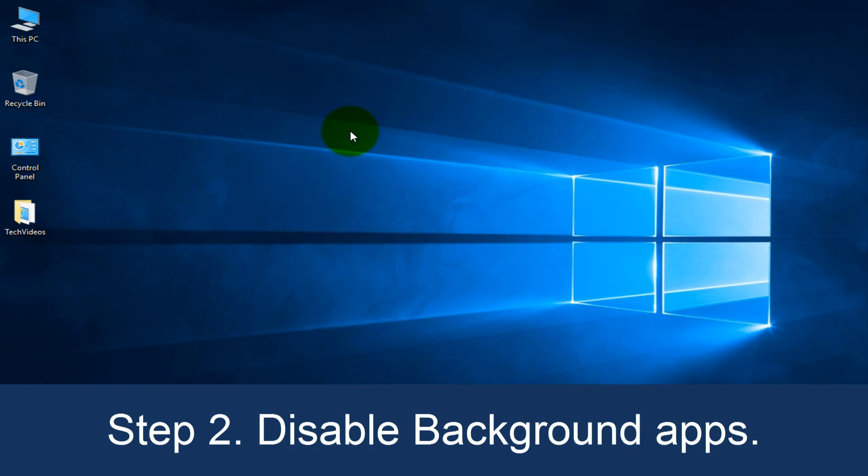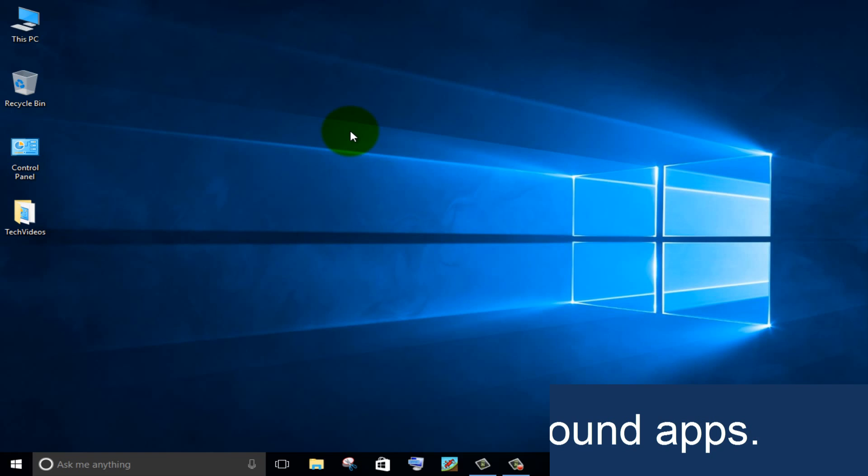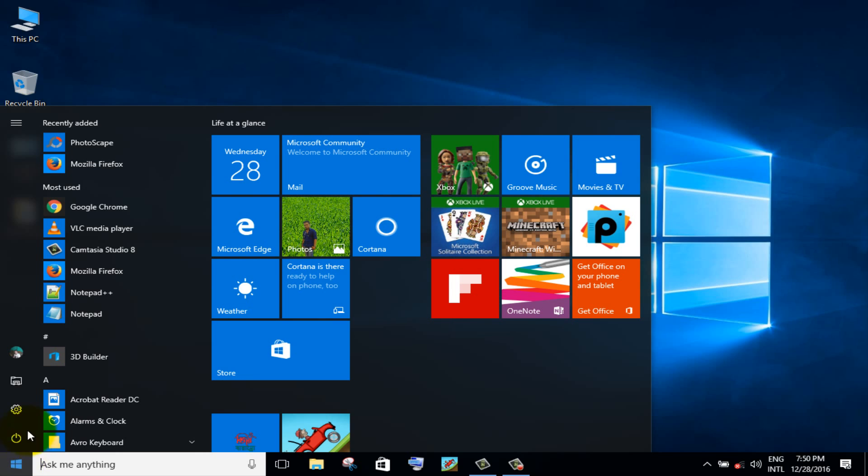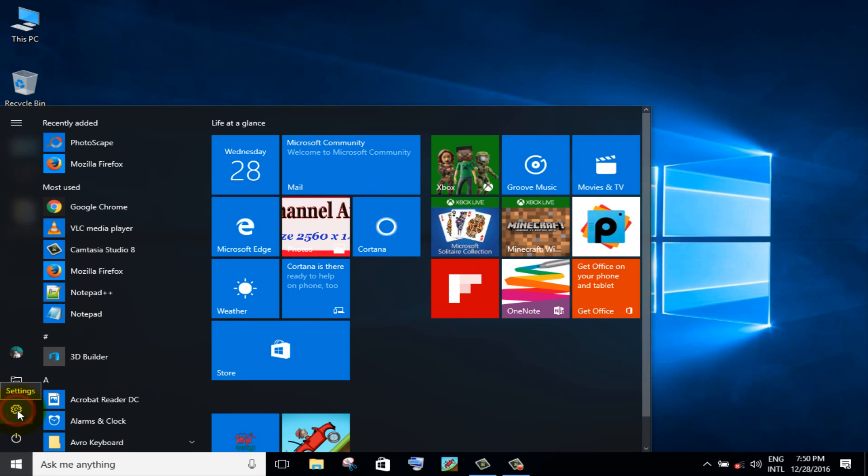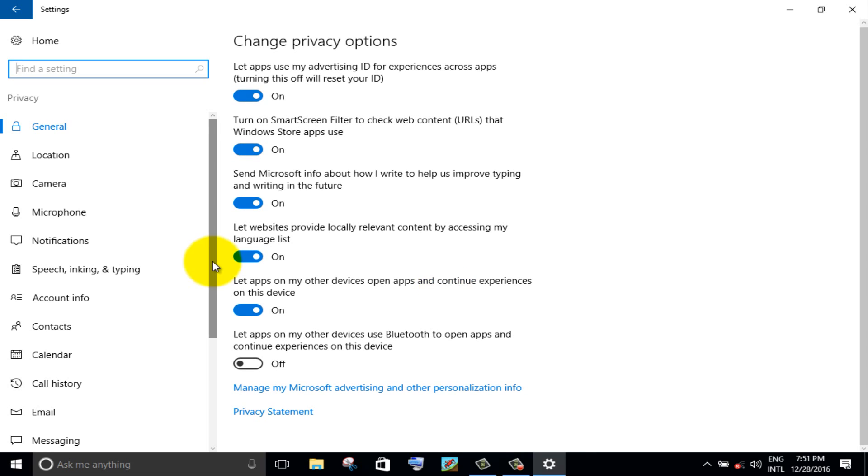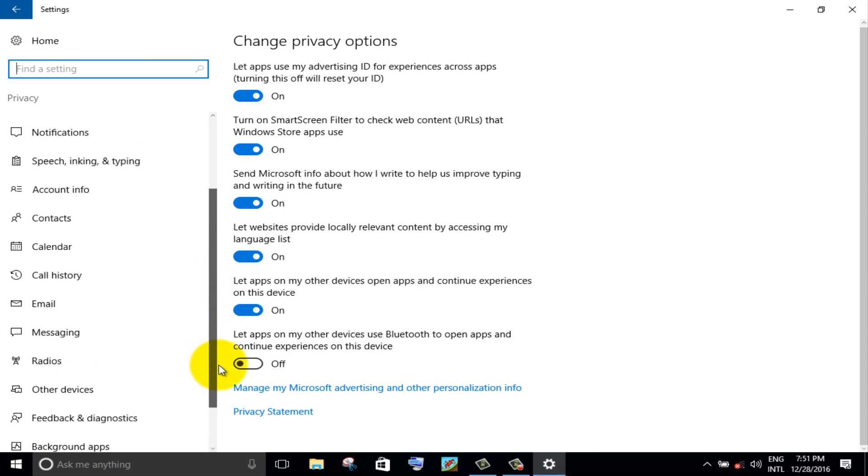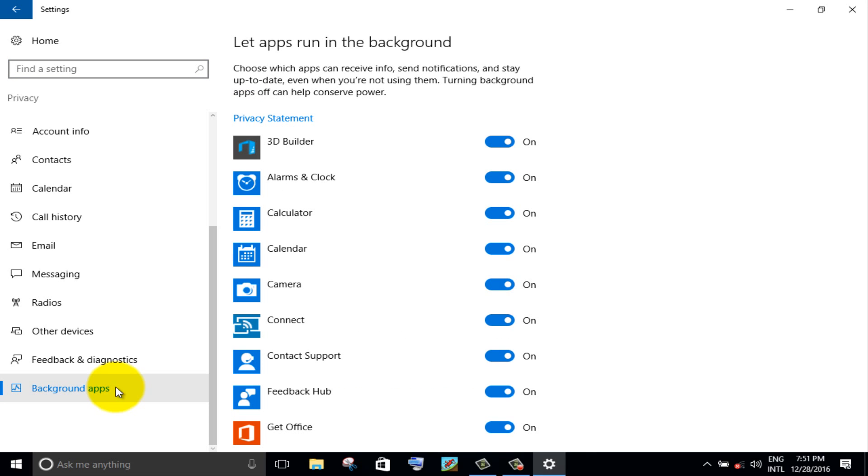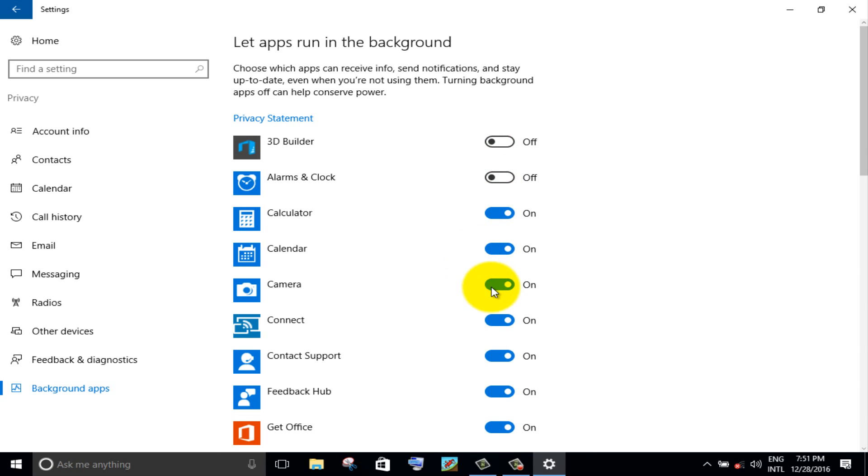Step 2. Disable background apps. Click on windows icon, then click settings icon. Go to privacy option. Scroll down the left panel and click on background apps. Turn off the toggle switches you don't want to have running all time.